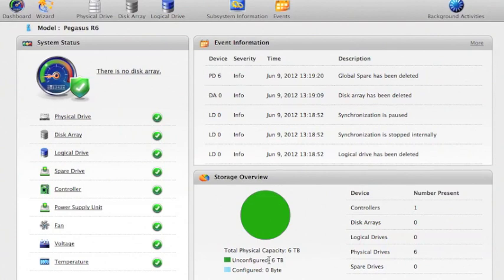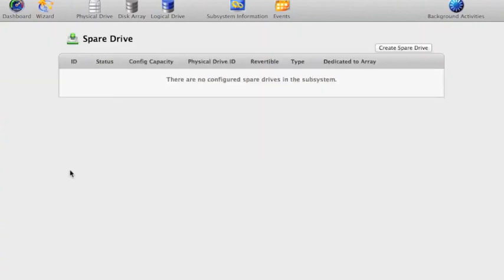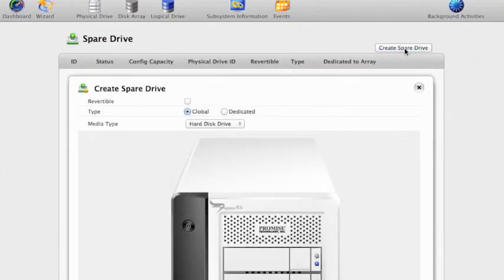The first thing I'm going to do is set up a spare drive. So I click over here on the left on spare drive. Click up here, create spare drive.